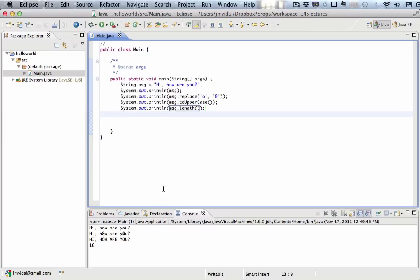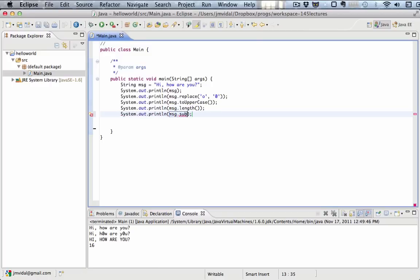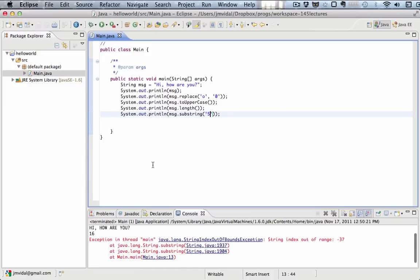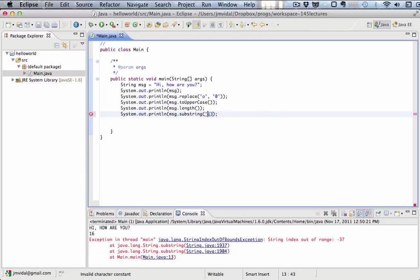And yet another one is message dot substring. Let's say, let's just start at position five. That doesn't work because five is not a good example. I've typed in five. What I really needed there was a number, not a character. I'm passing in the number five, which is a character. That's not going to work. I want the number five, not the character five.